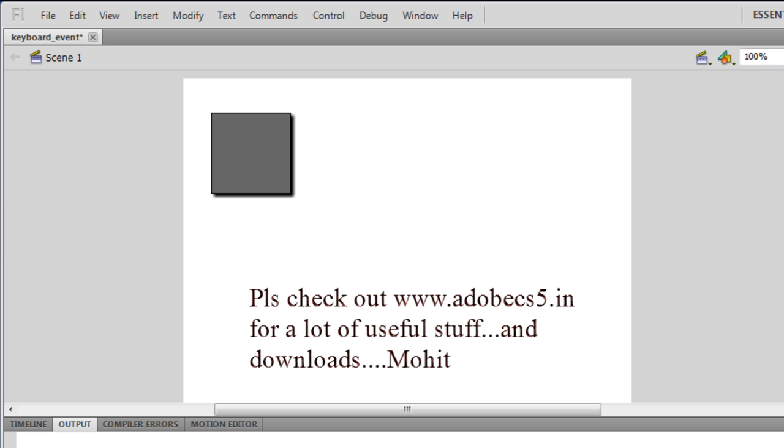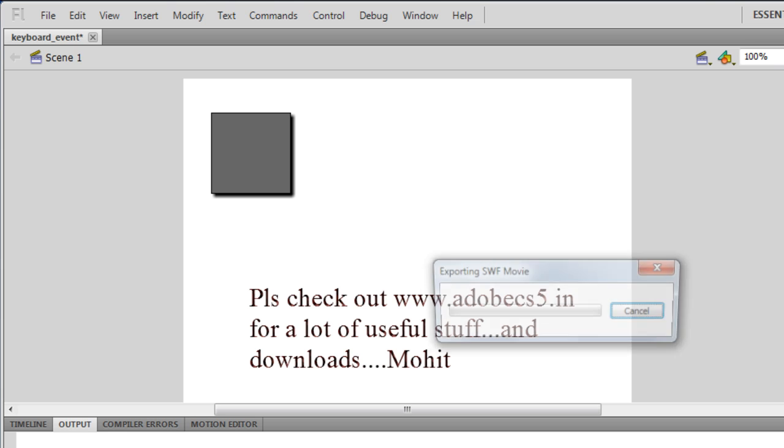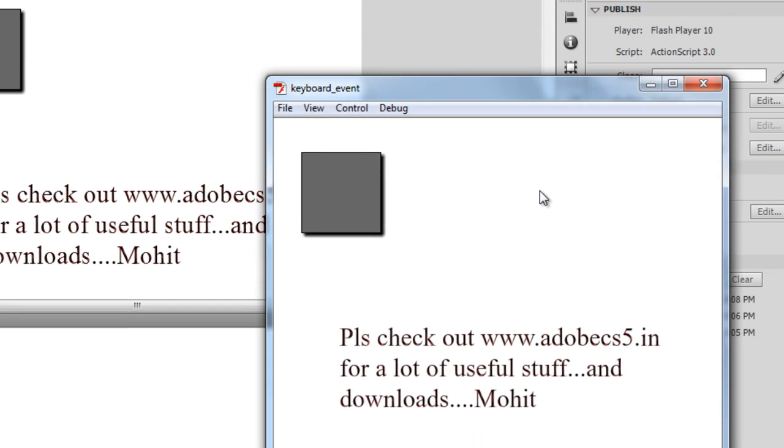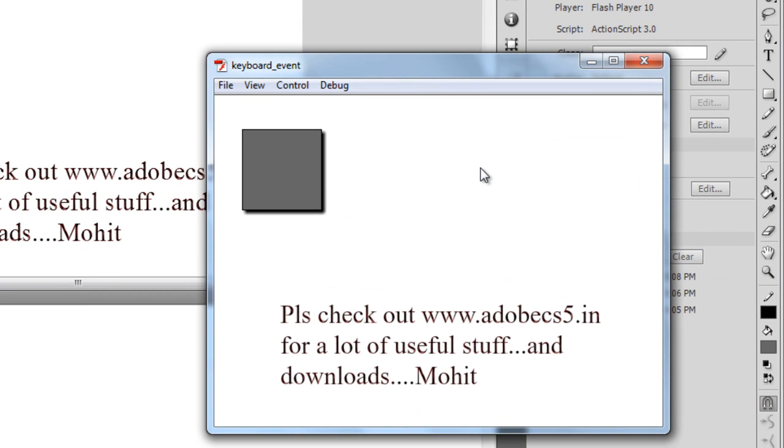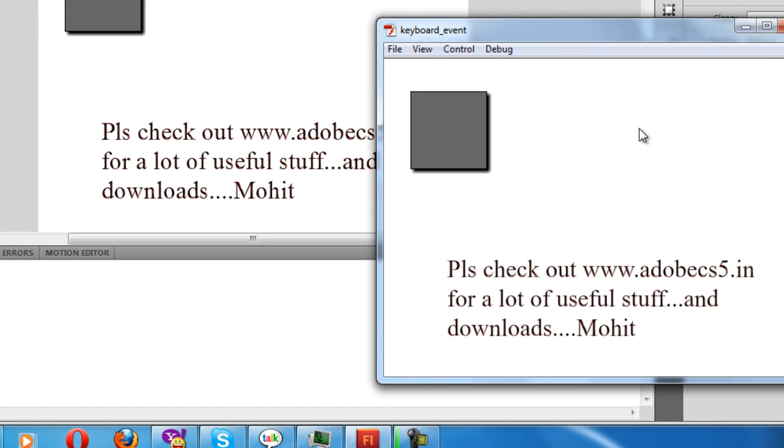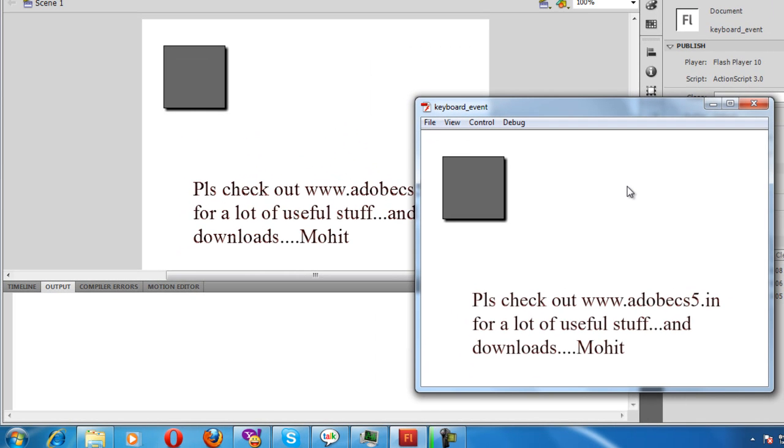I'm going to press CTRL+ENTER on the keyboard simultaneously. Here it goes. Now, this small rectangle will react to the keyboard. I'm going to press the right arrow on the keyboard and see what happens on the screen as well as the output panel.